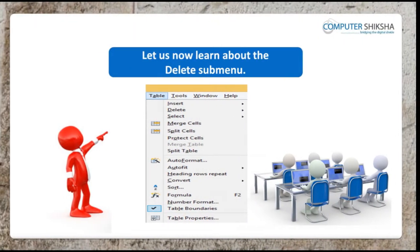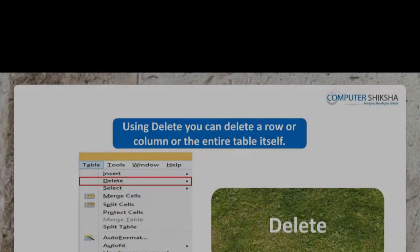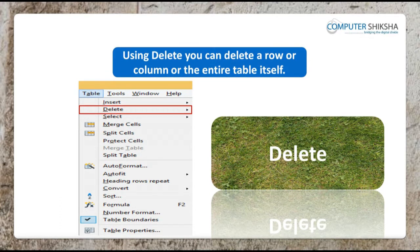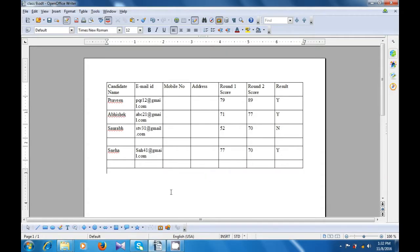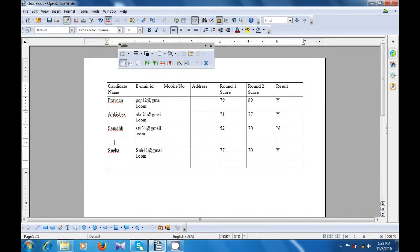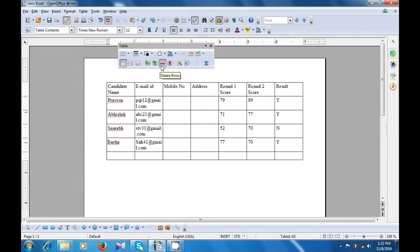Let us now learn about the delete sub-menu. Using delete, you can delete a row, column, or the entire table itself. Let us watch this video and understand how delete is used. To use the delete option, bring your cursor or pointer inside the table. Place it where you want to delete either a row or a column and then click on it and you will get the table toolbar. Depending on what you want to delete, if you want to delete a row, click on the delete row button and you will notice that the row gets deleted.